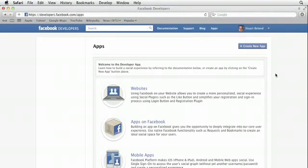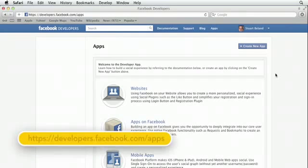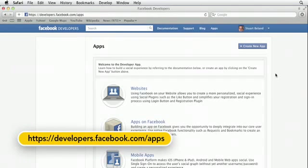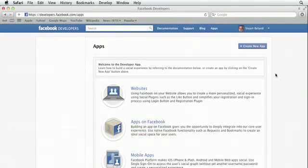Once you've got the developer app installed, it's time to create the container for our application. This container is what creates the page that holds the infamous Facebook canvas, the iframe into which our application will load. So let's check it out.